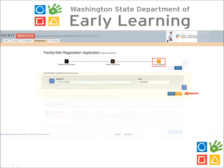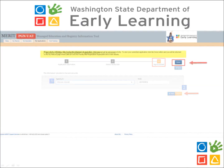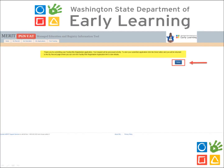The final step of the application will ask you to sign your first and last name as it appears in your MERIT record. Sign your first and last name, then click Submit. Review the text on the current slide, then click Done.